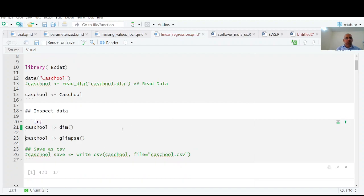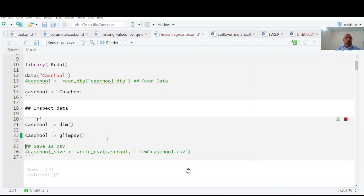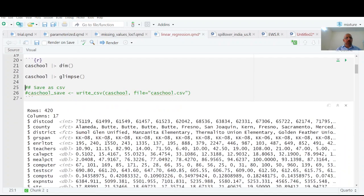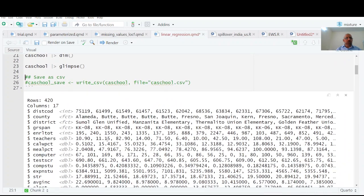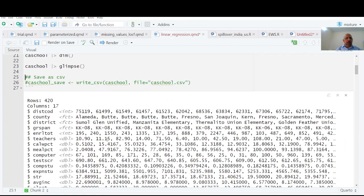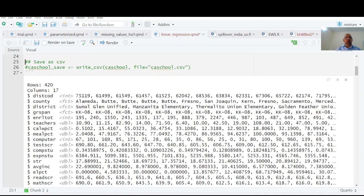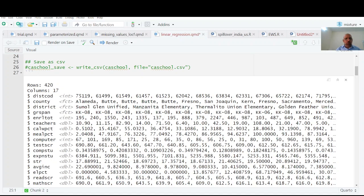We have 420 rows and 17 columns. What is the nature of these columns? I'm going to have a glimpse of that data and we have integer columns, factor columns, and double columns. In that way you can decide which analysis you have to do.